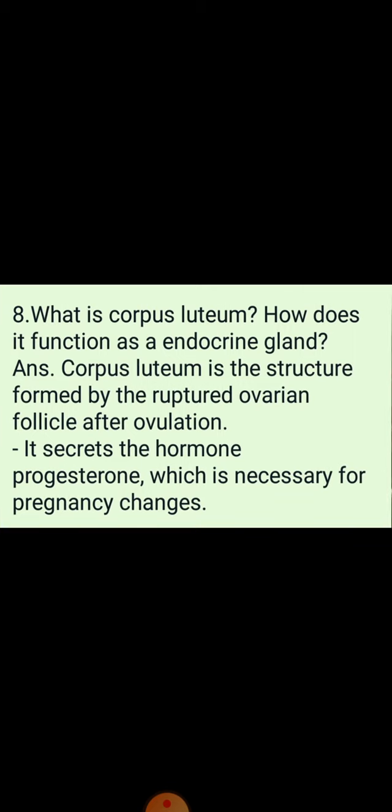Question number 8: What is corpus luteum and how does it function as an endocrine gland? Corpus luteum is the structure formed by a ruptured ovarian follicle after ovulation. It secretes a hormone known as progesterone, which helps in maintaining the endometrium lining — necessary for the implantation of the zygote — and thus controls and maintains pregnancy.